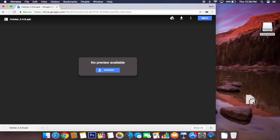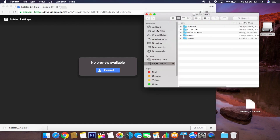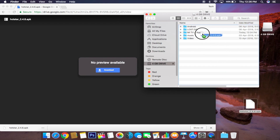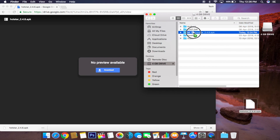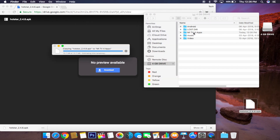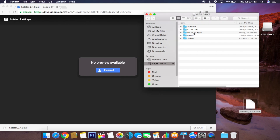Once done, copy that file to the desktop, open up your pen drive. I already have a folder called Mi TV for apps — copy it there. I am doing this on a Mac and the process on Windows will also be identical.